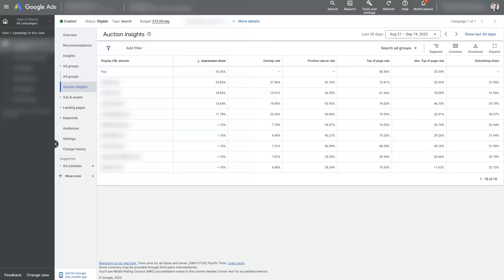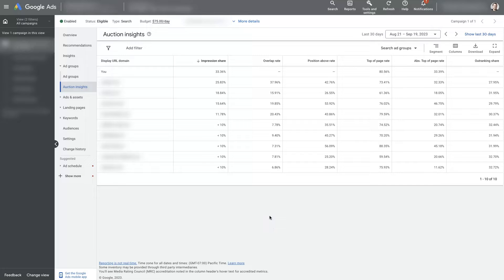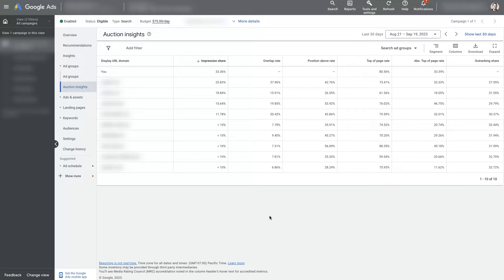Google Ads Auction Insights will allow you to get a better understanding of what's happening with your ads versus your competitors. Specifically, how much of the impression share are you gaining.